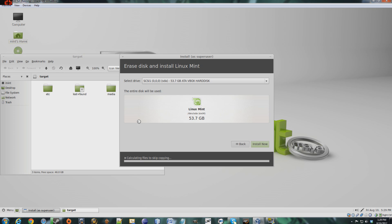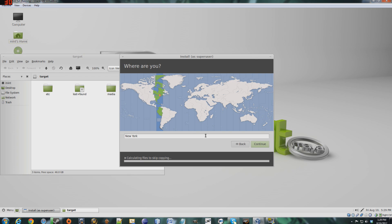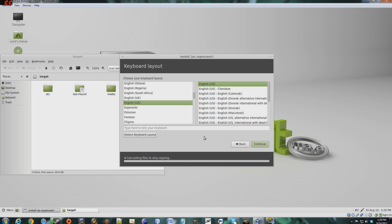And you can see some background action right here. And this is just a time zone, I'll leave that as default. This is my keyboard layout. Again, I'll leave it at default.